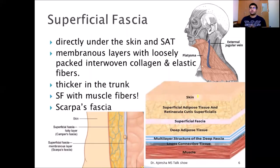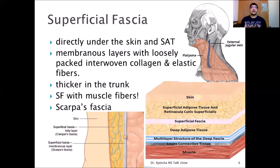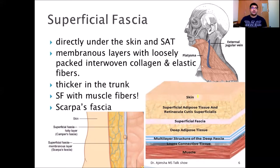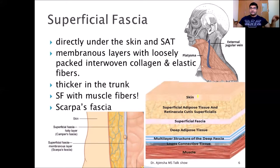Going deeper into superficial fascia: it is found just underneath the skin, stores fat and water, and acts as a passageway for lymph, nerves, and blood vessels. Traditionally it is described as being made of membrane layers with loosely packed interwoven collagen and elastic fibers. Superficial fascia is thicker in the trunk than in the limbs and becomes thinner peripherally.